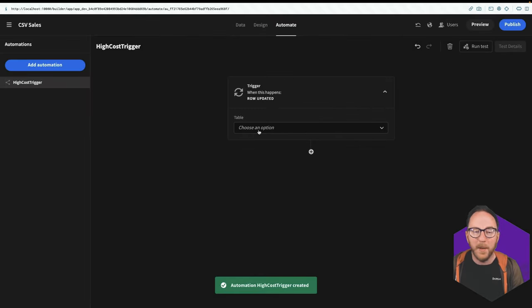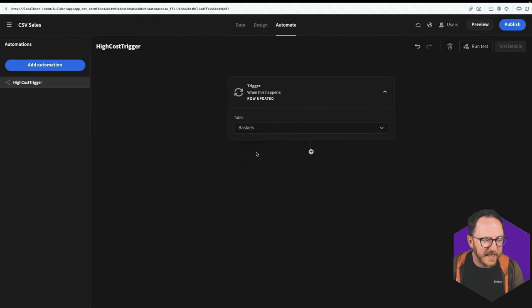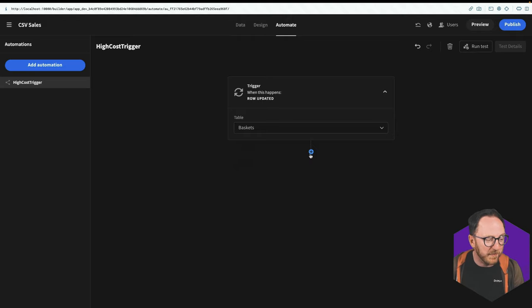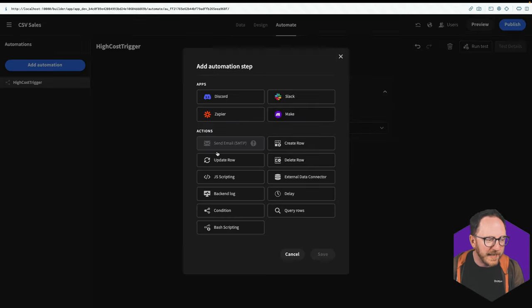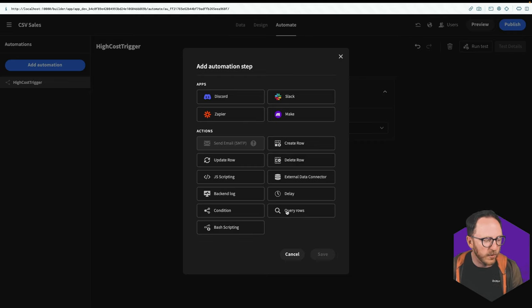The table I want to monitor is the baskets table. So when a row on the baskets table has been updated, I want to start this workflow. And I can decide what to do after that. I can carry out any of these actions.